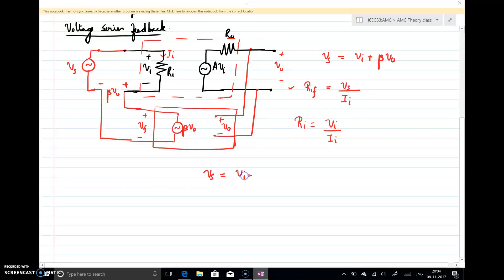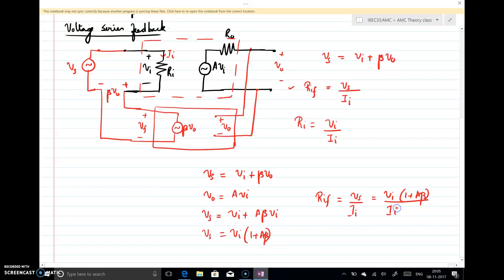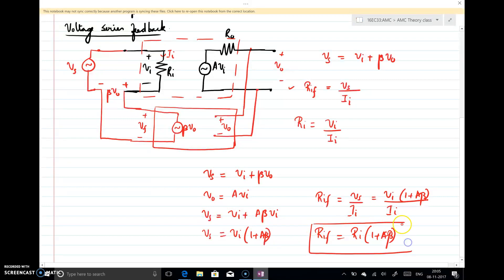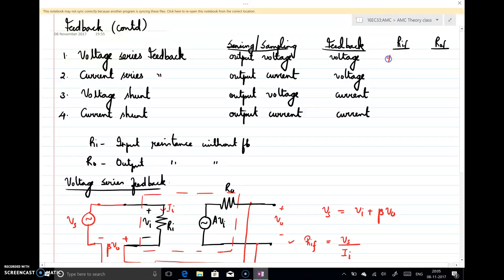Vs equals Vi plus Beta·Vout. Writing Vout as A times Vi, we get Vs = Vi + A·Beta·Vi = Vi(1 + A·Beta). Therefore, Rif = Vs / Ii = Vi(1 + A·Beta) / Ii = Ri(1 + A·Beta). So when applying voltage series feedback, the input resistance is increased by a factor of 1 + A·Beta compared to the input resistance without feedback.